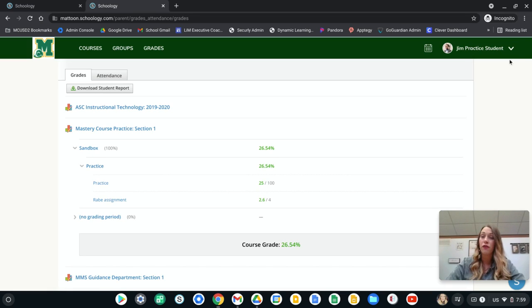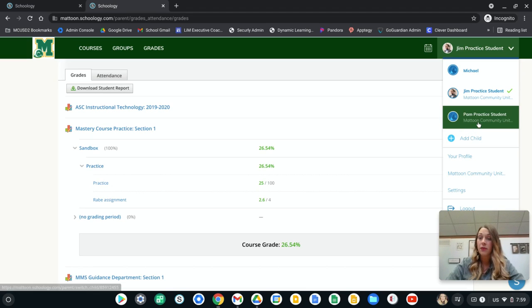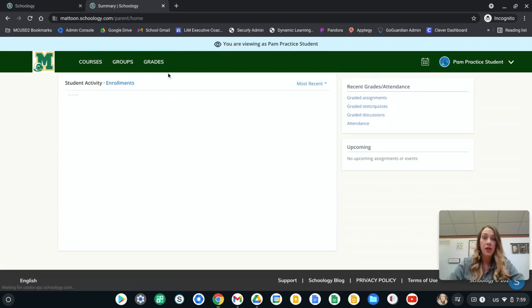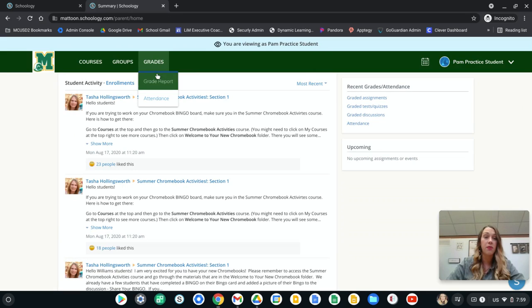Now just as a reminder, if you're done with Jim and then you want to go check on Pam, you'll just click on that, go down to Pam and then you can see at the top it says you're viewing as Pam and then you can repeat the same process.